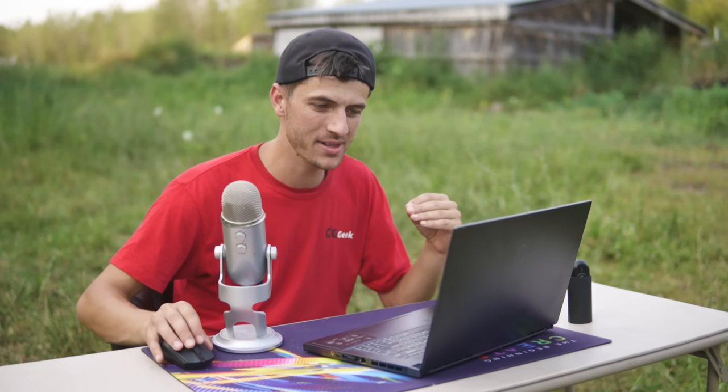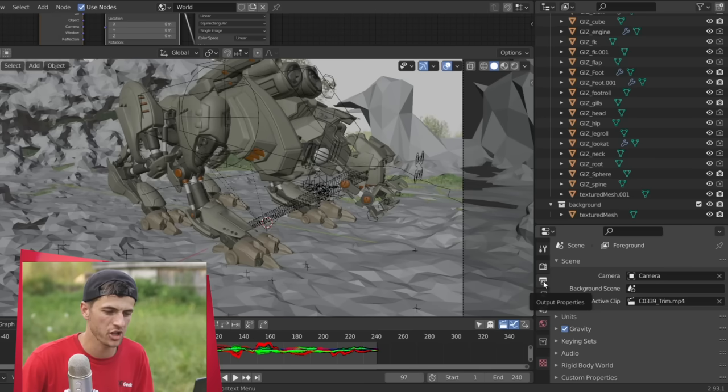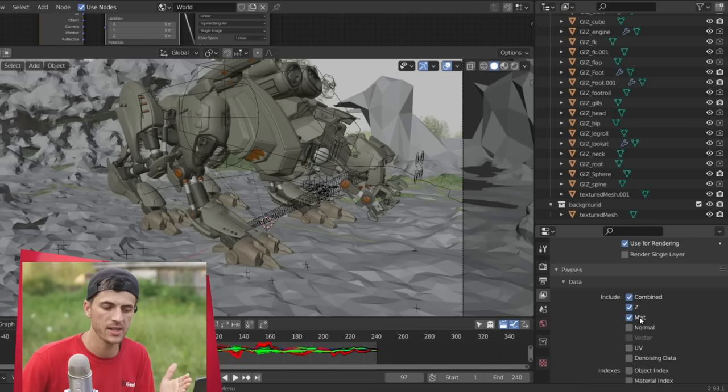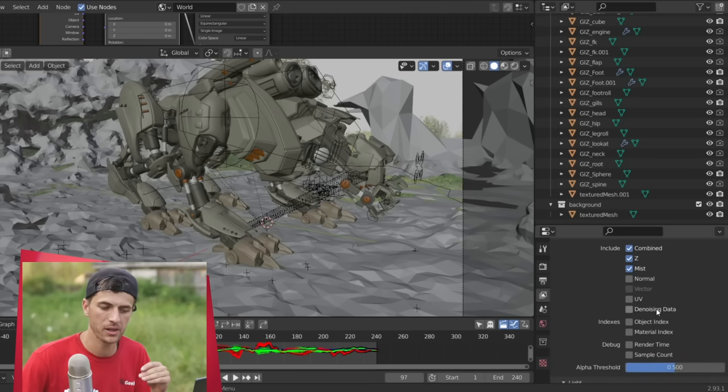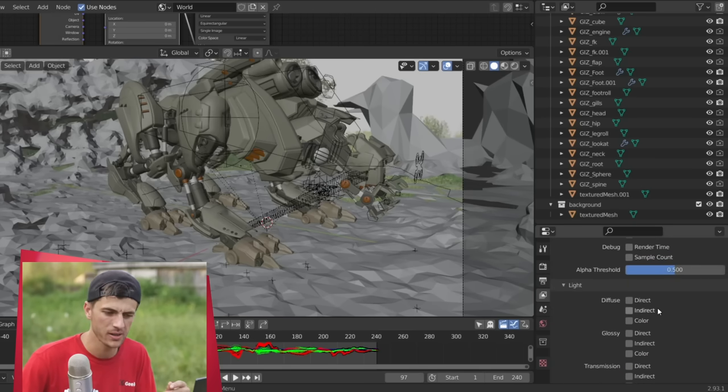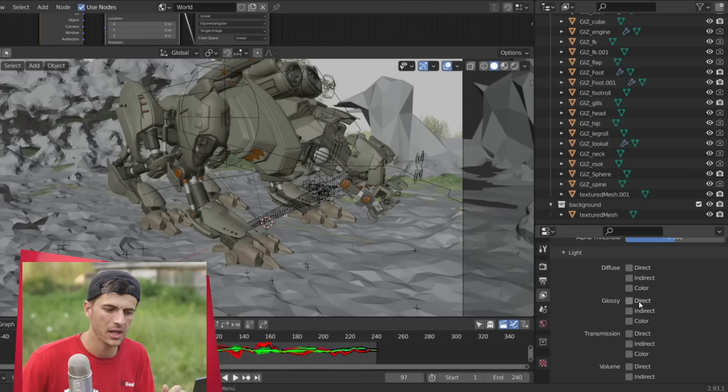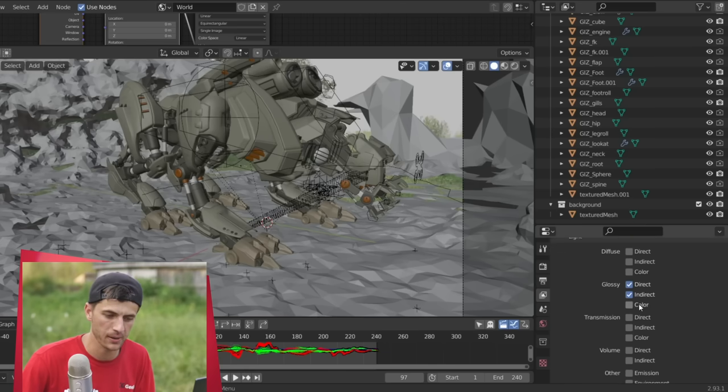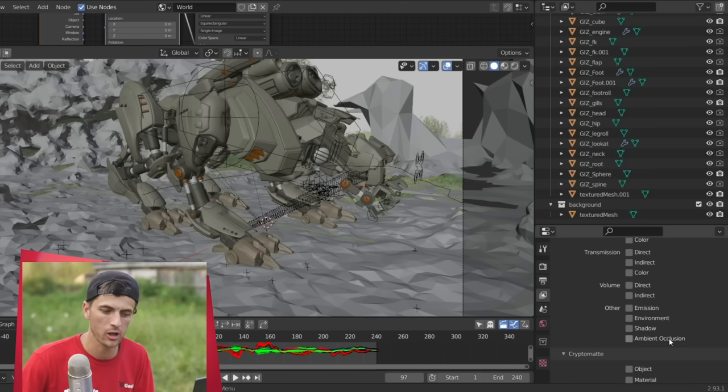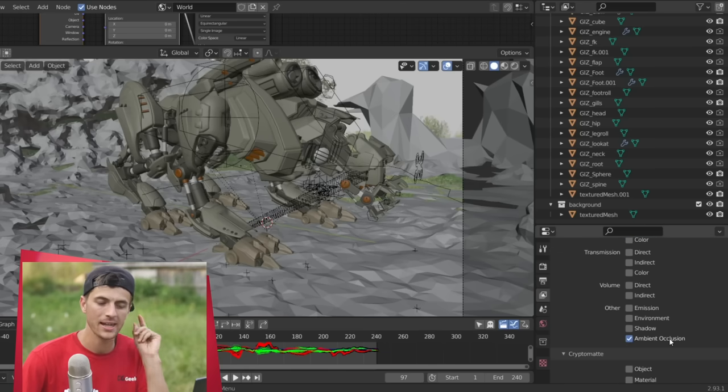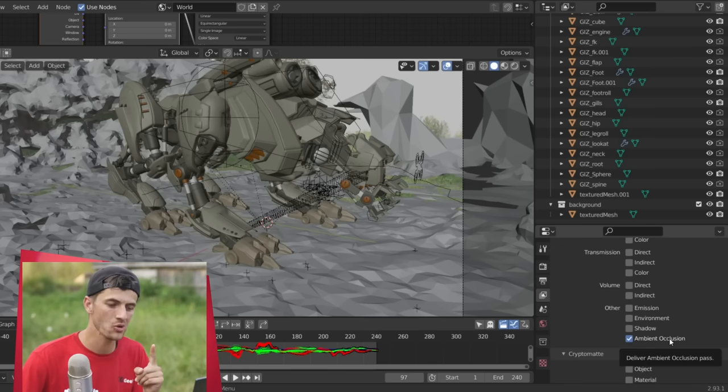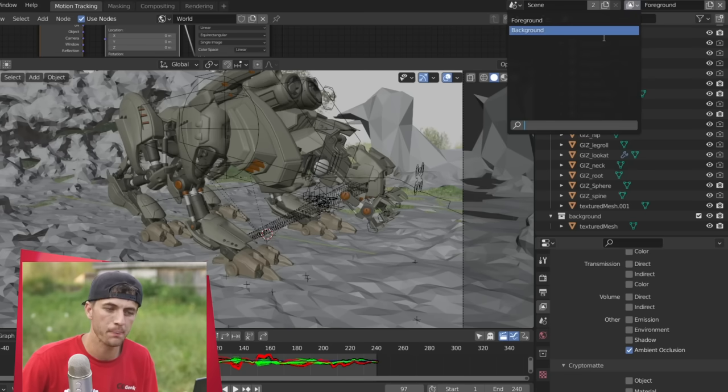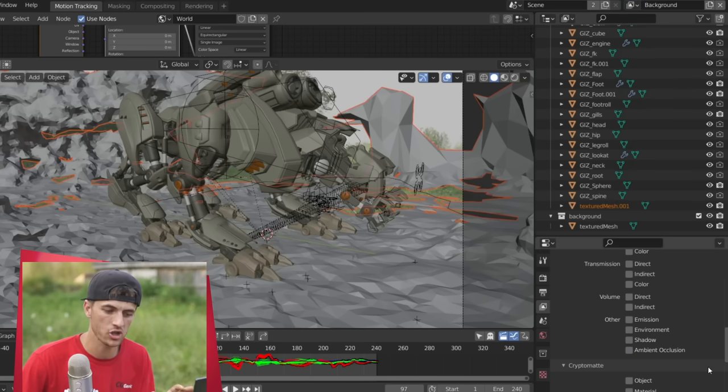So a few render settings now to put some extra realism to the scene. We're going to jump to the render layers here. We'll start off by enabling the mist pass. That will help give a little bit of extra detail. Then scroll down and enable the indirect and direct glossy passes. Scroll down a little bit further, enable ambient occlusion, and that will do it. Now you also want to jump to the background layer and enable ambient occlusion on this layer as well.